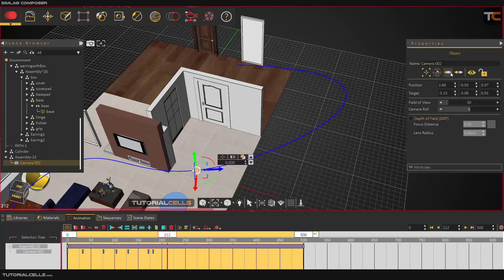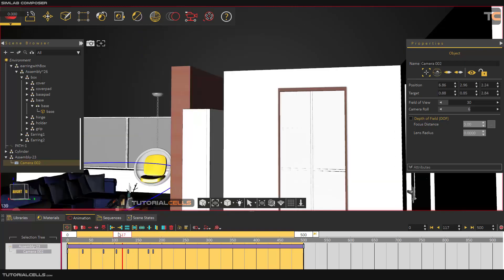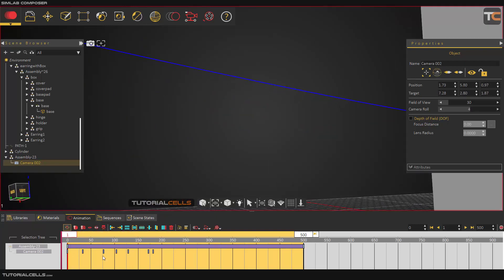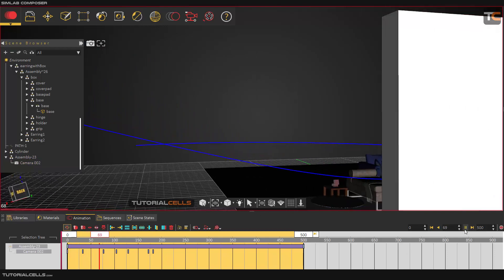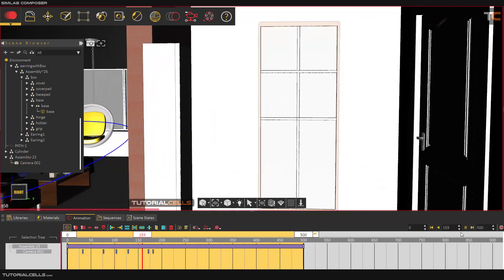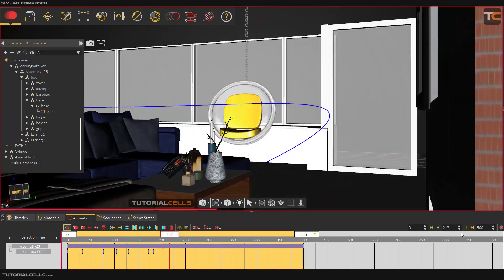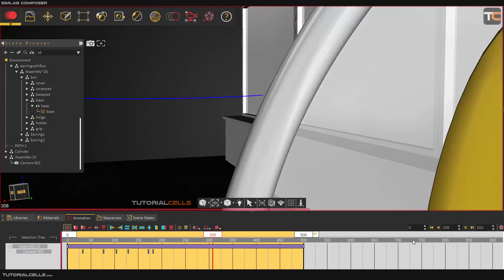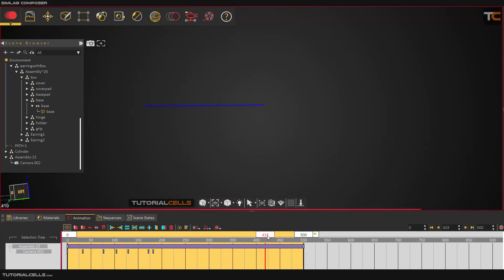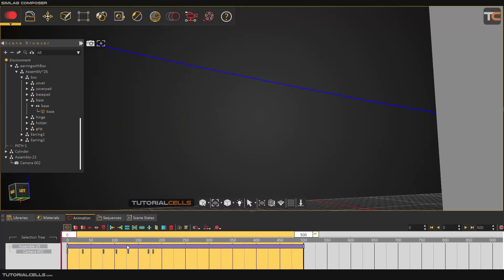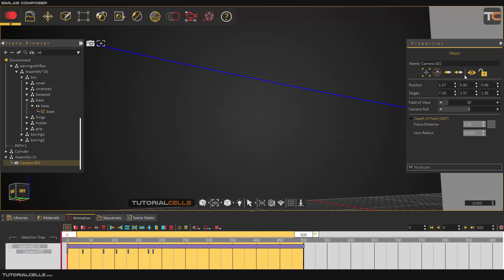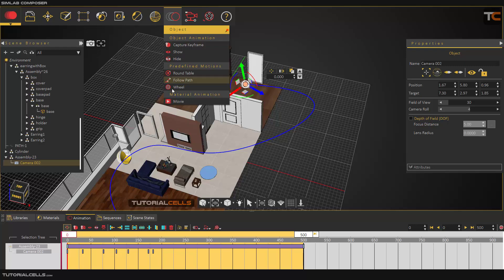Going to the camera view to review what we created: in this method you attach the assembly parent of the camera to the path, and you can also animate the camera angle along the way. You can animate the angle of the camera and spend more time editing the camera view as needed. That covers this topic — in the next lesson we are going to explain material animation.